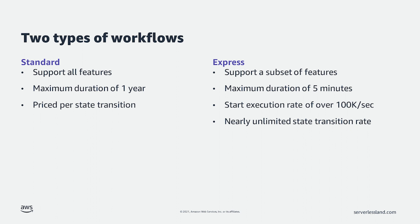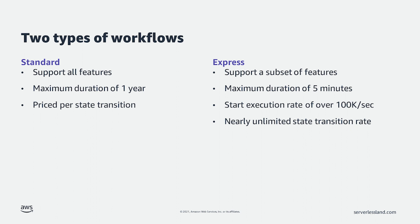The other is Express workflows. These workflows support a subset of Step Function features, but are less expensive to run. Express workflows have a maximum duration of 5 minutes, support a start execution rate of over 100,000 per second, and a nearly unlimited state transition rate. My recommendation is to always start with an Express workflow and then upgrade to the standard when needed.